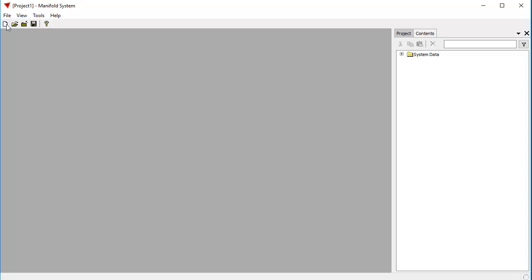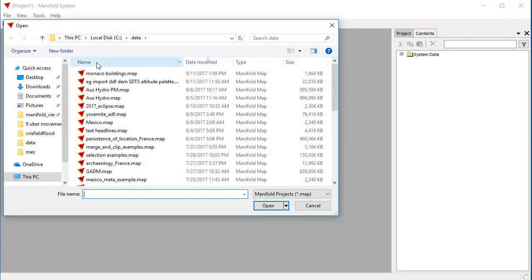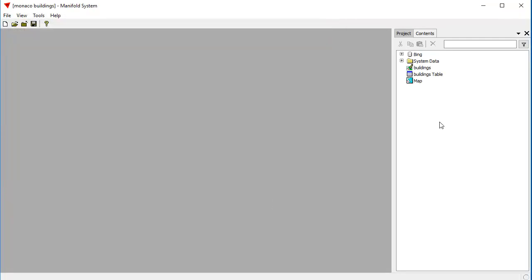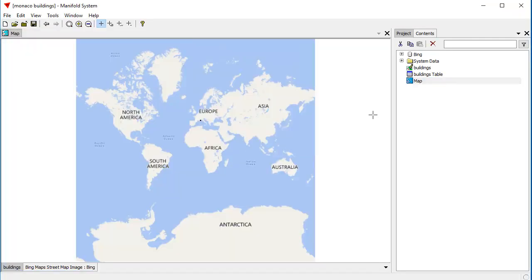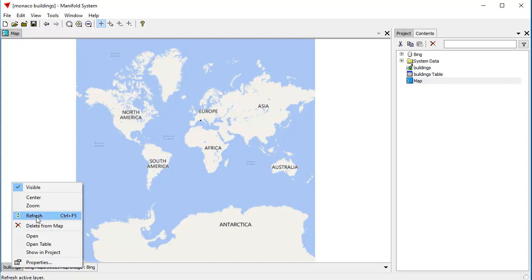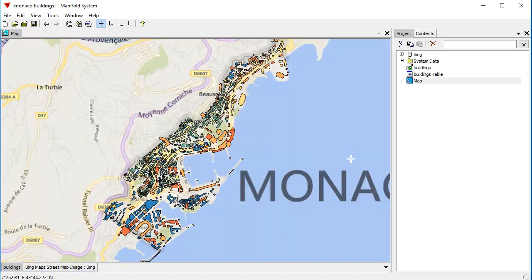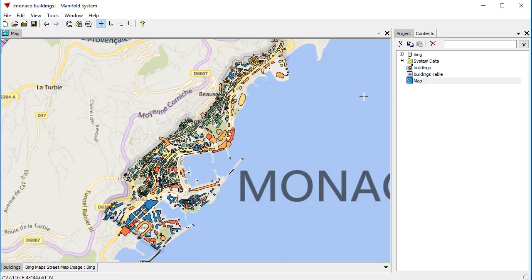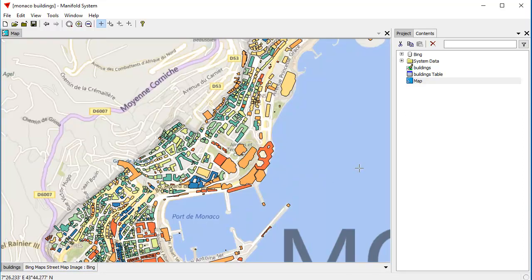And let's start by opening a drawing that I created earlier. File open, and we'll open this one which has Buildings in Monaco. Click open the map, and I'll right-click on Buildings here and choose Zoom. And that'll zoom us into that drawing which shows Buildings in Monaco that were taken from an extraction from the OpenStreetMap database. I'll zoom in a little bit further here. Terrific.